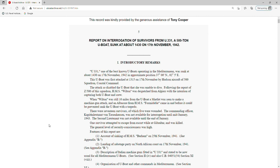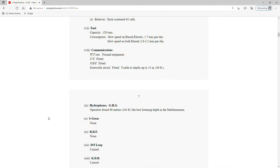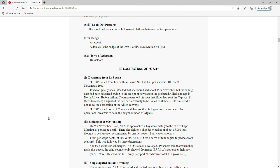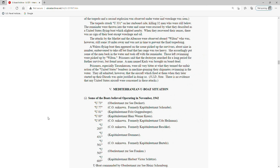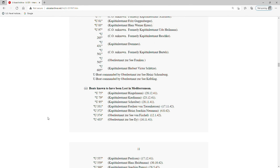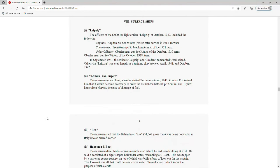Report on interrogation of survivors from U-331, a 500-ton U-boat sunk at about 1430 on 17 November 1942. I'm not going to read through this because it's a pretty lengthy document. It was as a result of this interrogation we find out what that commando mission was and what happened with all that. The way this interrogation report is organized: there are introductory remarks by the interrogators, a detailed analysis of the submarine itself where we can get a lot of good information, and then a discussion of the last patrol where the boat was sunk and the crew was captured.